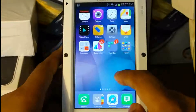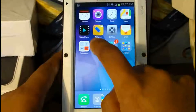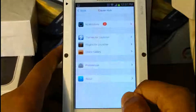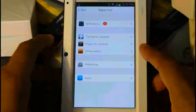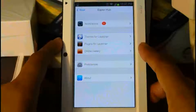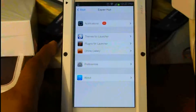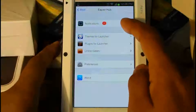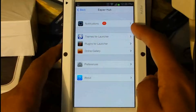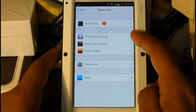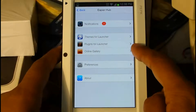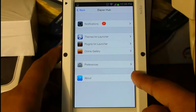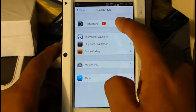Now we're going to go into the Espio Launcher Hub. This hub is pretty much the themer for the whole launcher. You have your notifications here, your themes, plugins, the gallery, preferences, and about the app.